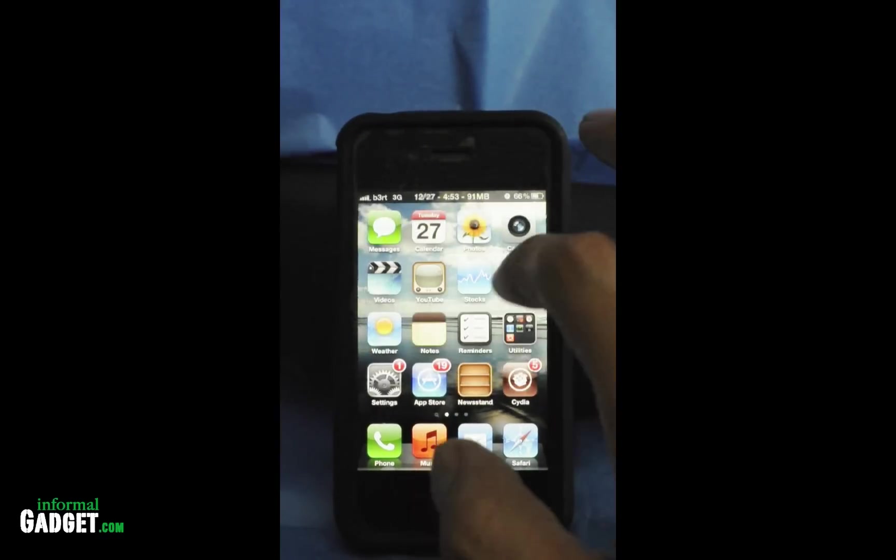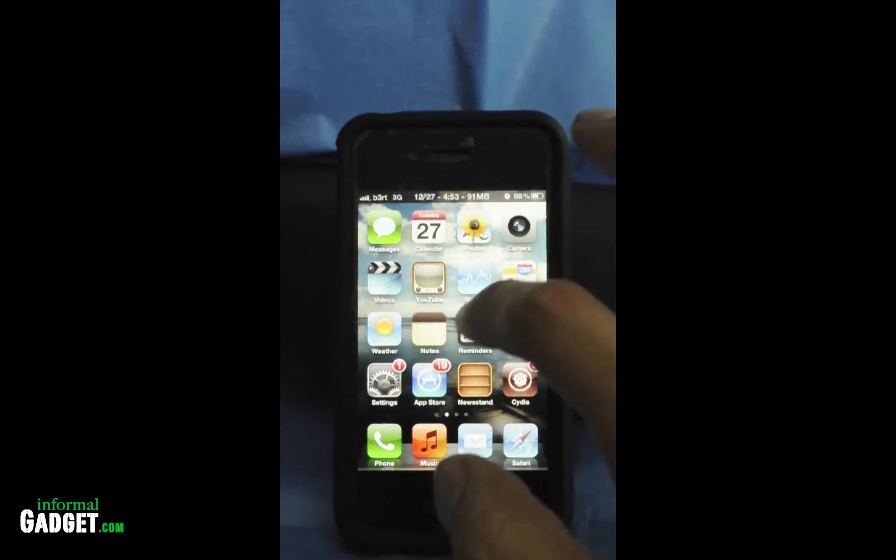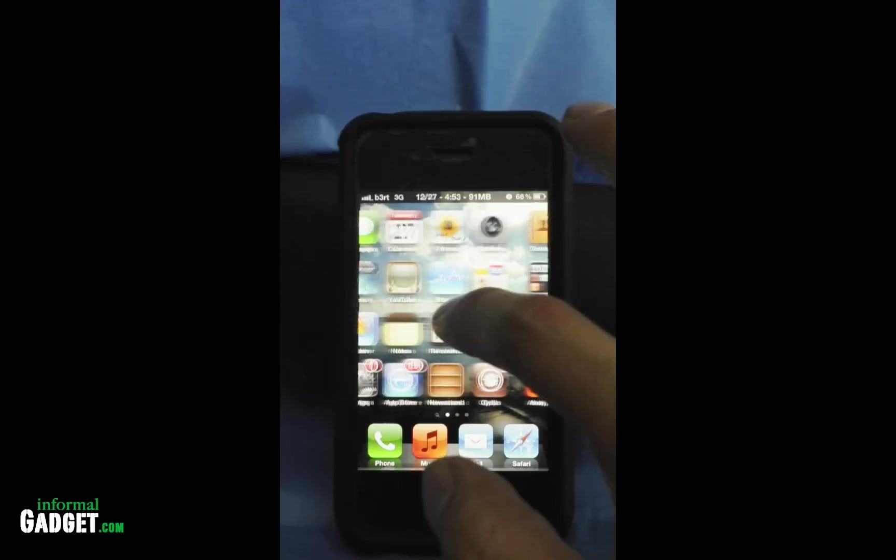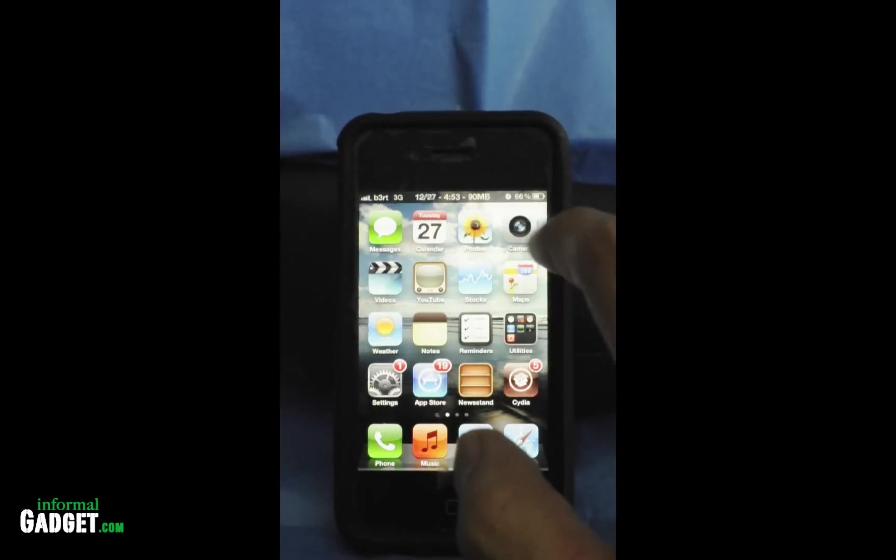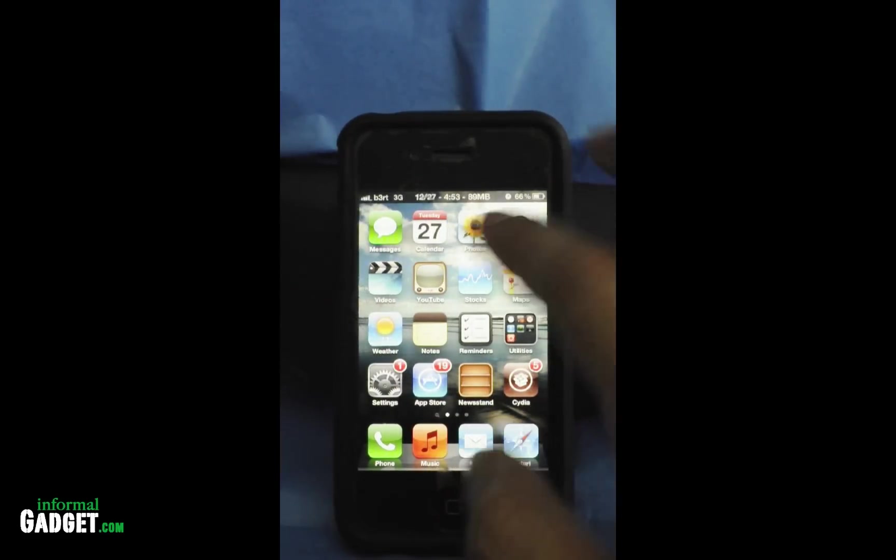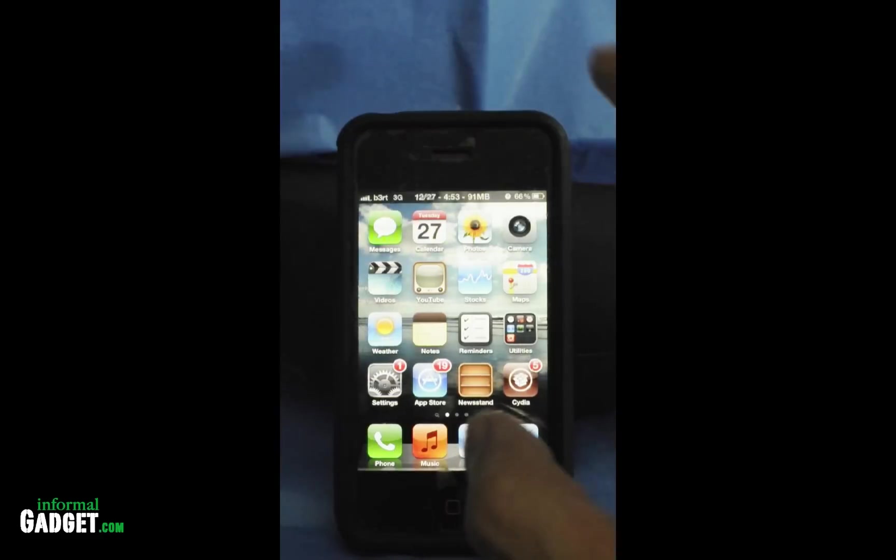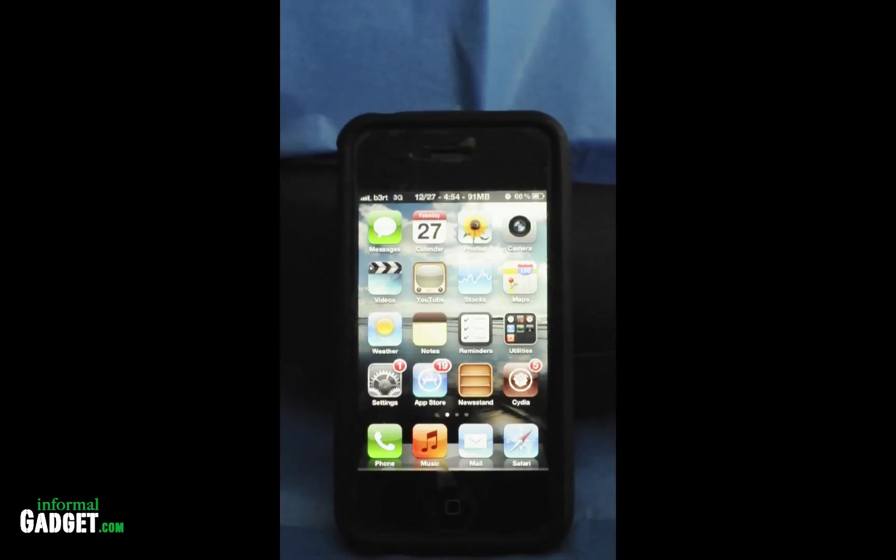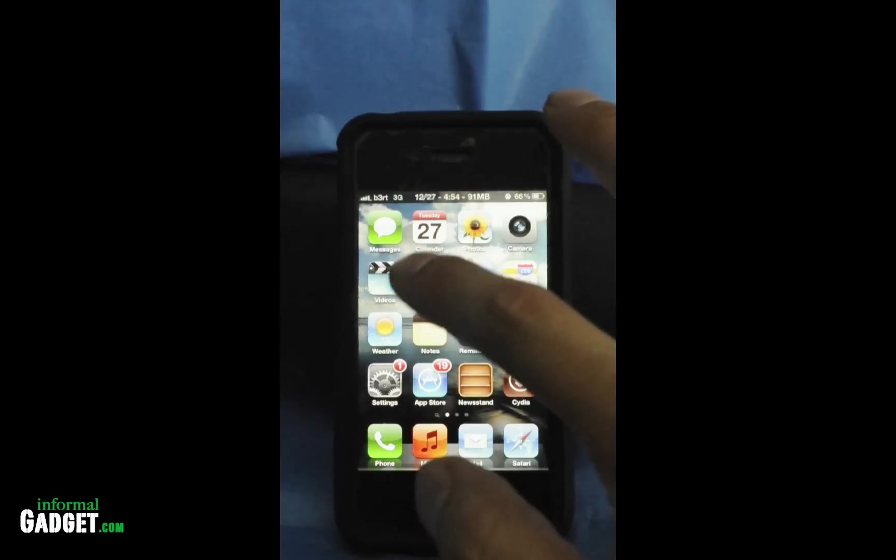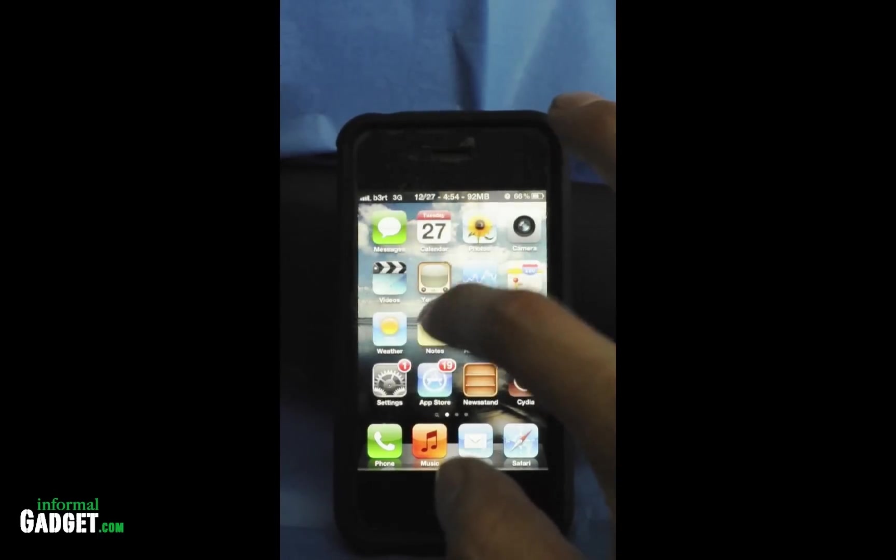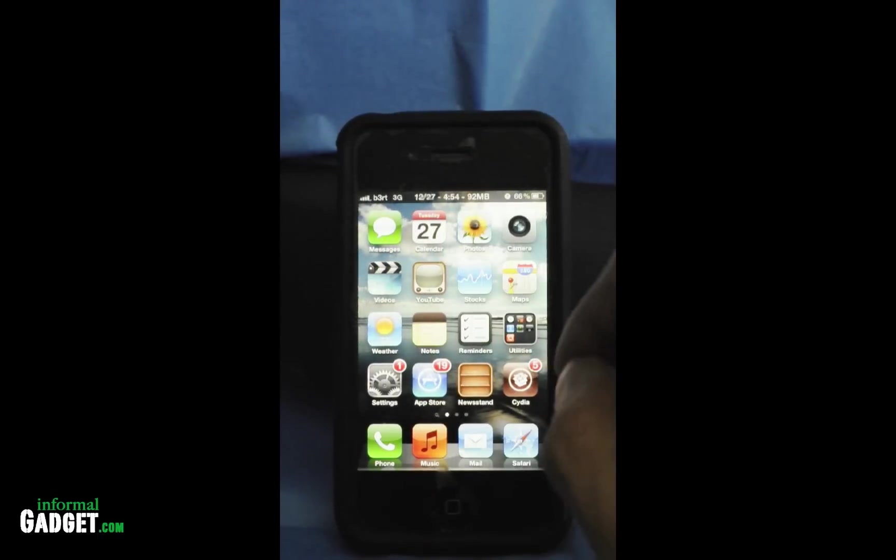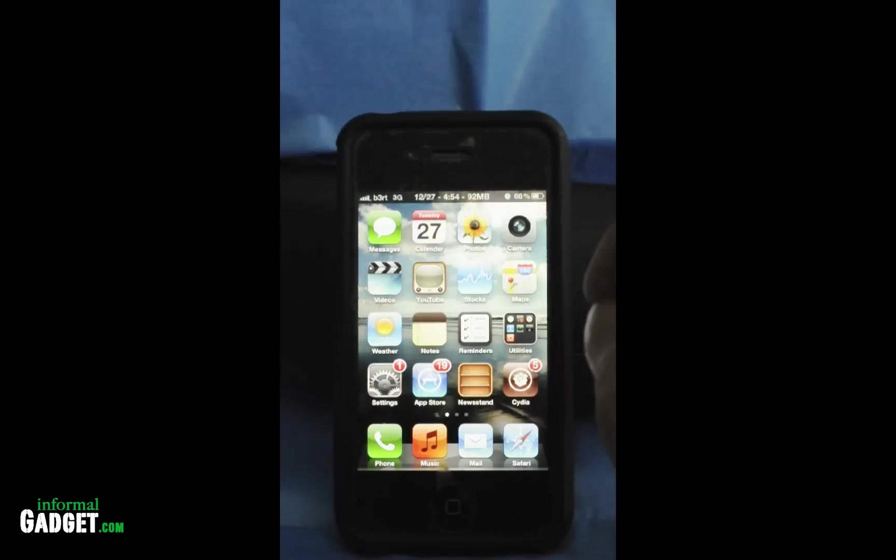This is a big deal because this is the first untethered jailbreak for iOS 5. All the other versions are tethered, which means that you have to connect your iPhone to the PC or Macintosh if you power it down to reboot it. Now we won't have to reboot our Apple devices if they power down.